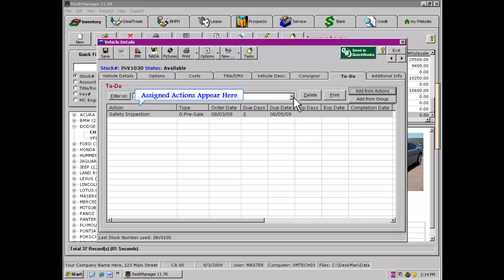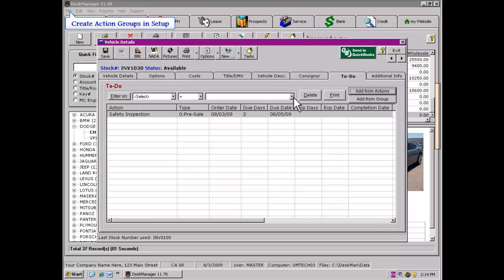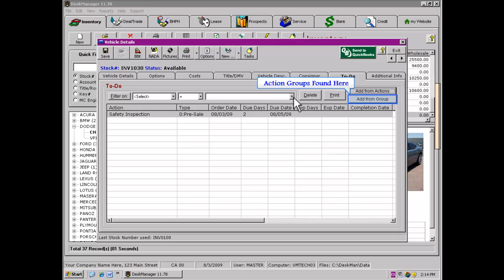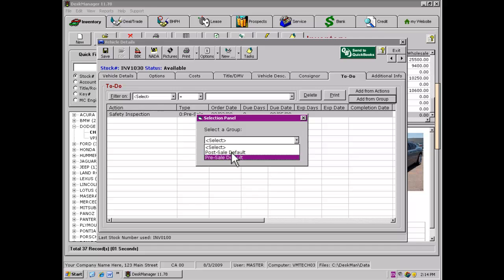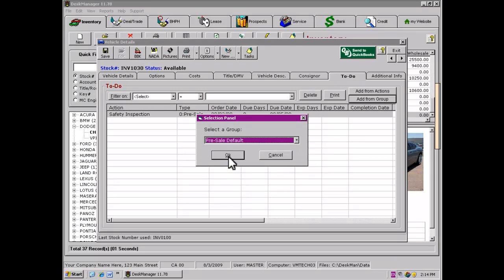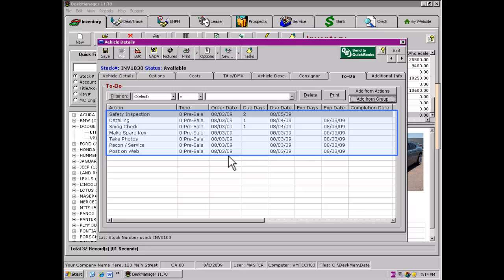As an alternative to assigning actions to a vehicle one by one, we can also create action groups. Action groups can be used to assign multiple to-do actions to a vehicle. This is useful, for example, if when vehicles are delivered from auction, you have many actions you would want to track for every new vehicle. To assign actions belonging to an action group to a vehicle, click Add from Group. Click the down arrow to see a list of the action groups you have created, select a group, then click OK. All the actions assigned to the action group you have selected will be applied to the vehicle.